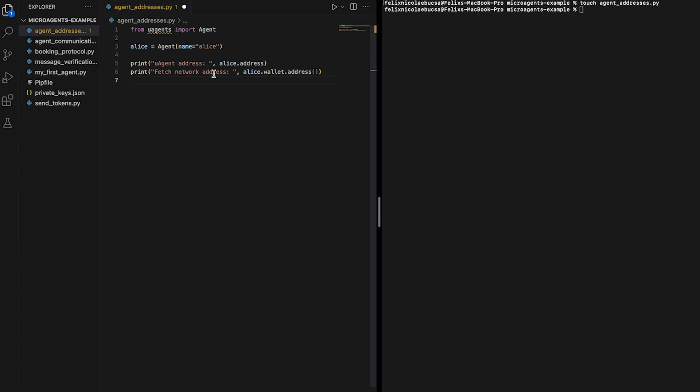Now we are ready to run the script. Make sure you save it and move to your terminal.